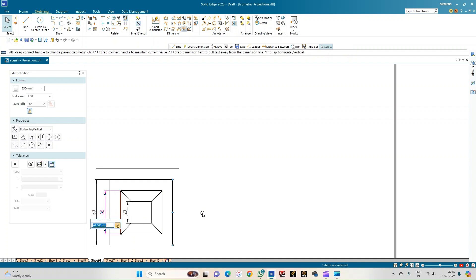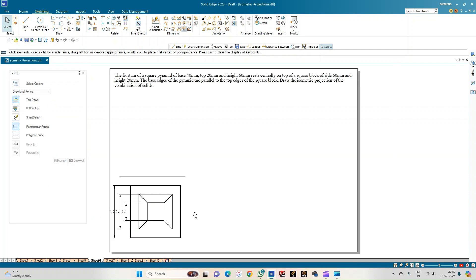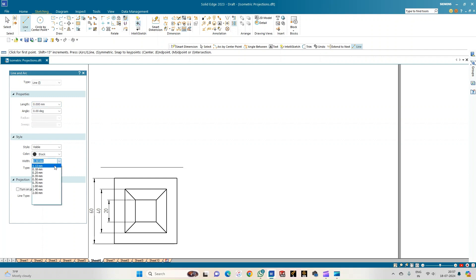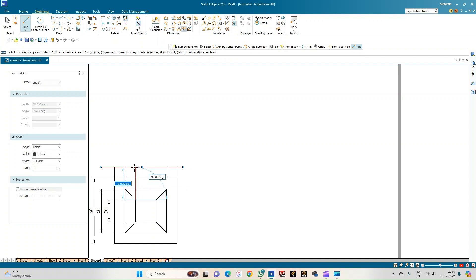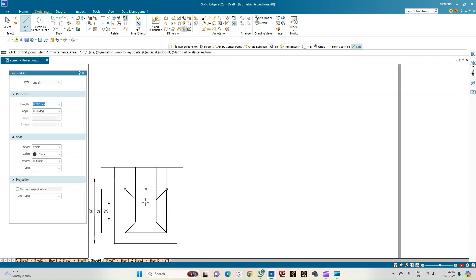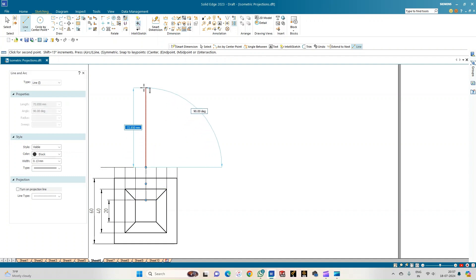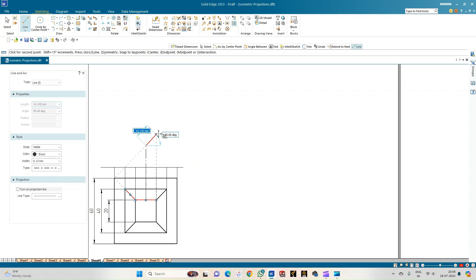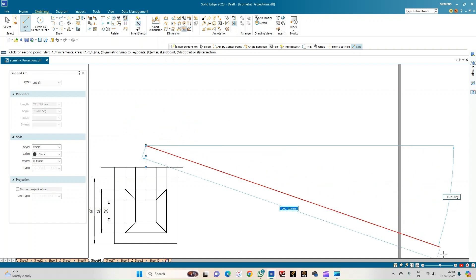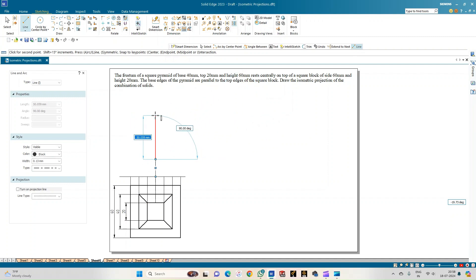This completes the top view of the combination of solids. Now proceed to construct the front view by drawing projection lines. Select a line of thickness 0.13 mm and draw projections from the square block and from the bottom and top faces of the frustum. Draw the center line. The height of the square block is 20 mm, and the height of the frustum of the pyramid is 60 mm.